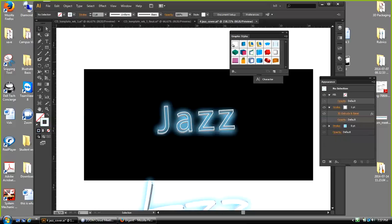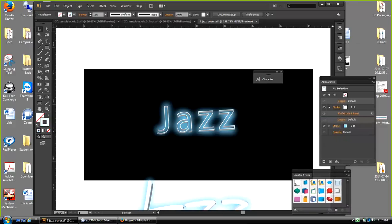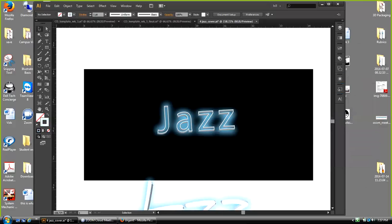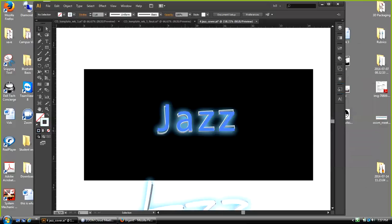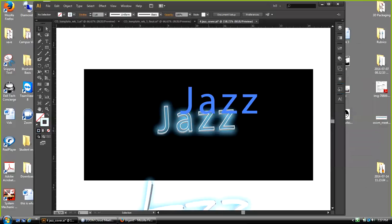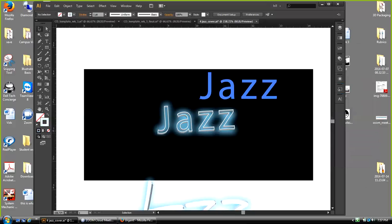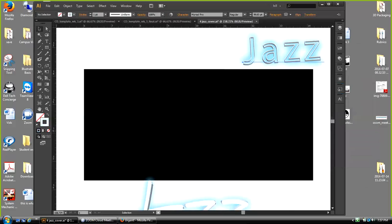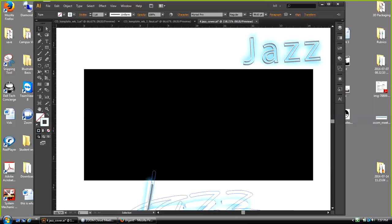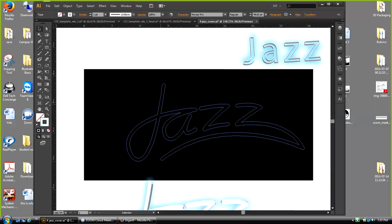Student question: When you were drawing using your pen tool to trace your drawing of jazz, do you have to connect every letter? Or once you're done, do you go back and individually select each letter and group them? The instructor began to answer: No, what I did essentially was...